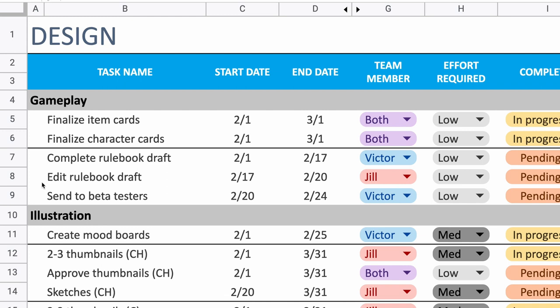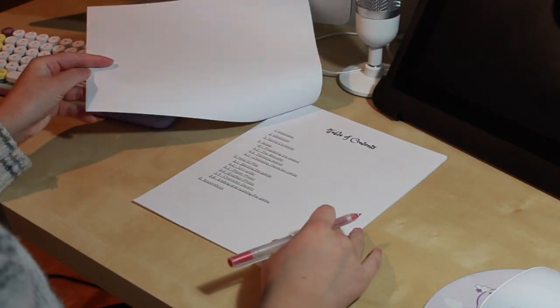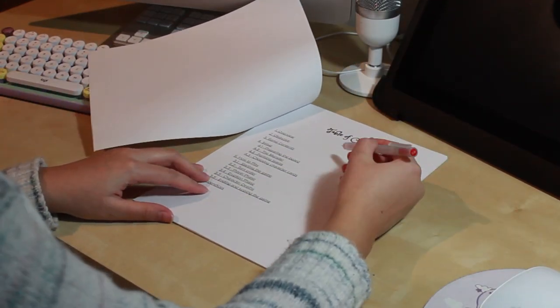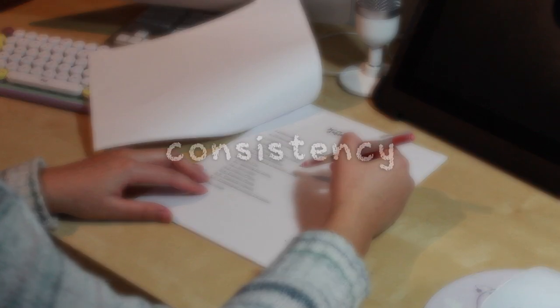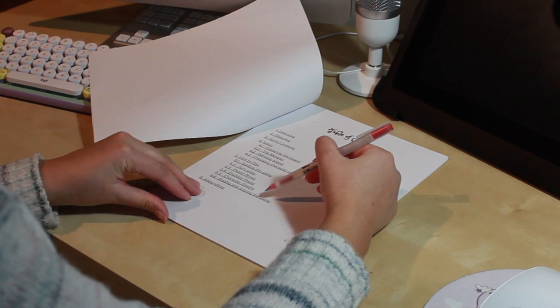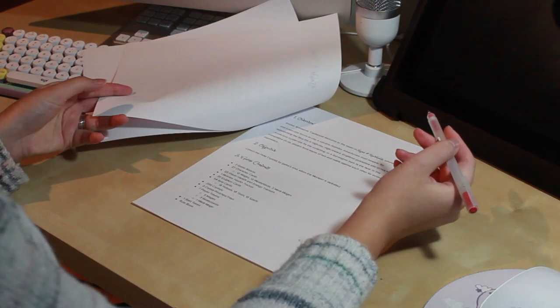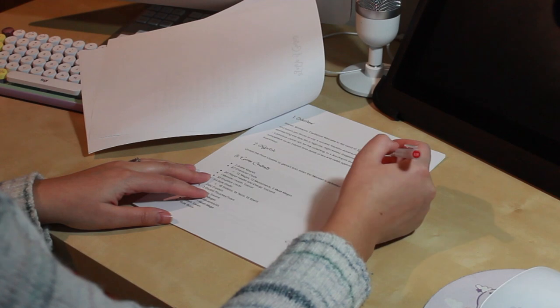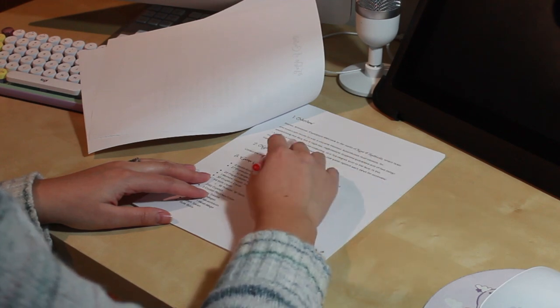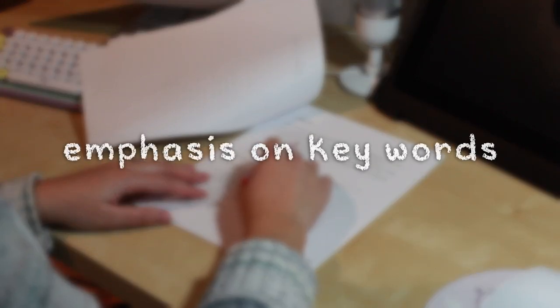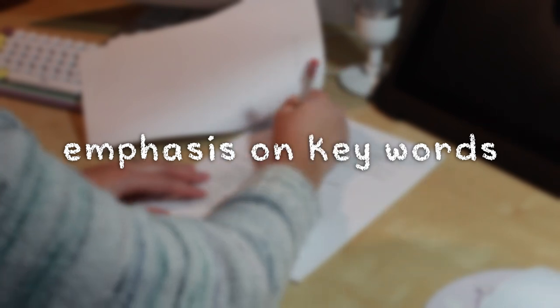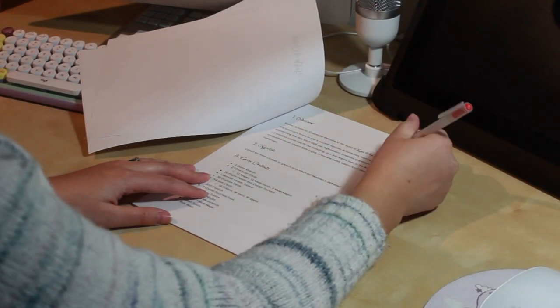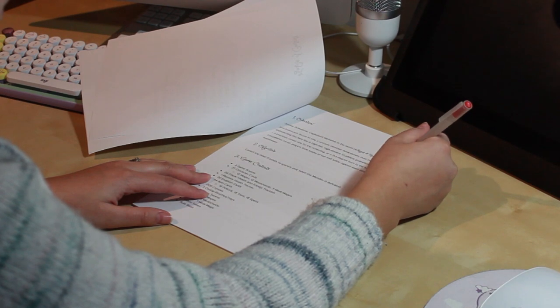On our Gantt chart, you can see that it's my responsibility to review the rulebook before we send it out to beta testers. Other than looking for spelling errors or sentences that don't make sense, here are some other things to look out for. The language should be consistent. For example, there are parts in our rulebook where Victor and I use the words token and meeple interchangeably. For consistency's sake, we should really just choose one. Capitalizing or bolding keywords is also a good idea, as it brings the reader's attention to the most important information.